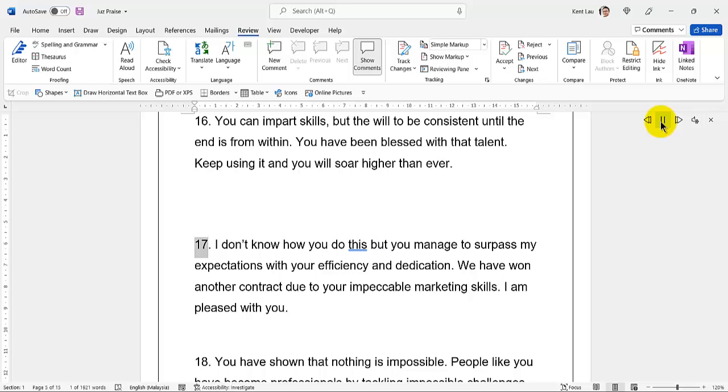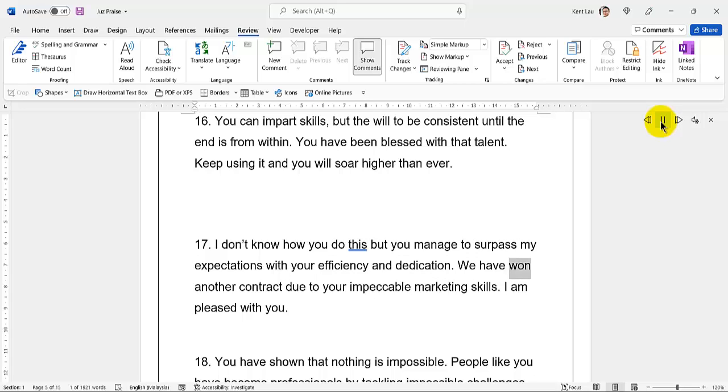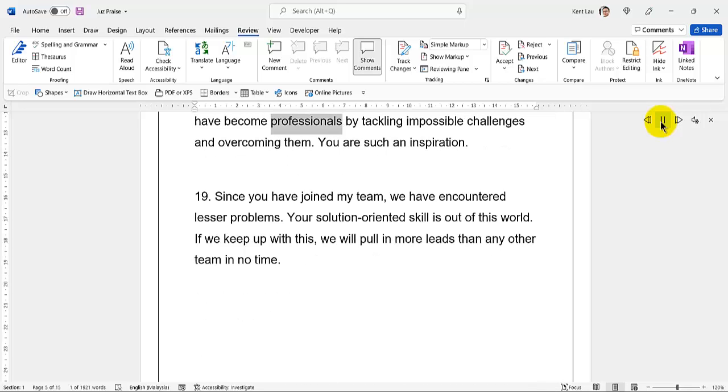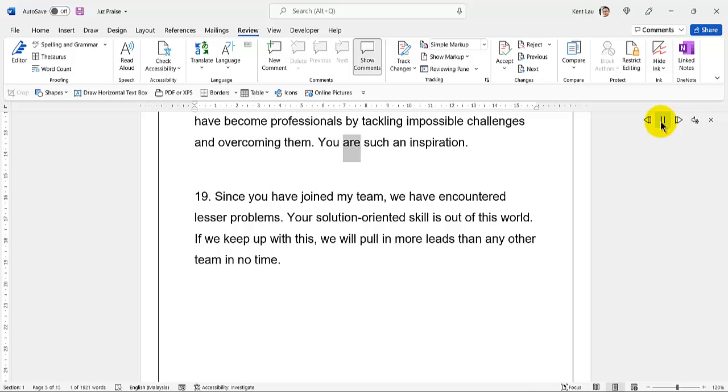17. I don't know how you do this, but you manage to surpass my expectations with your efficiency and dedication. We have won another contract due to your impeccable marketing skills. I am pleased with you. 18. You have shown that nothing is impossible. People like you have become professionals by tackling impossible challenges and overcoming them. You are such an inspiration.